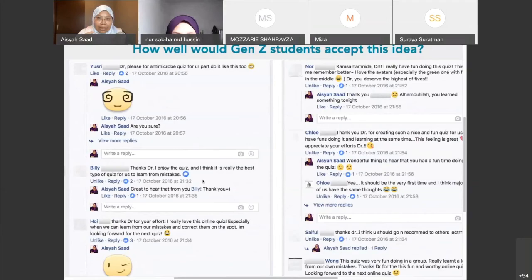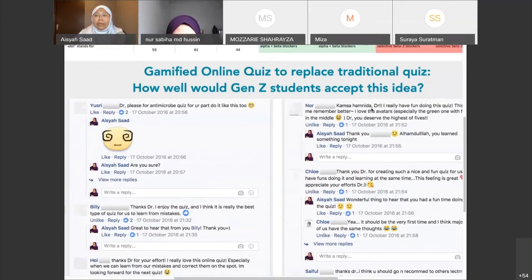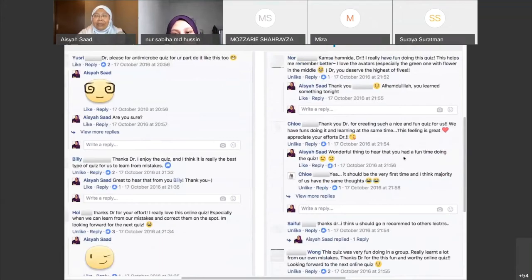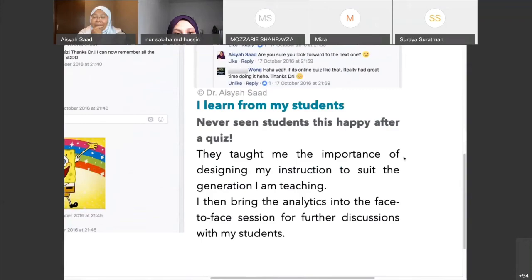After they took the quiz, I received a Facebook message: 'Doctor, can you please do the antimicrobial quiz again?' They said it was the best quiz they'd ever had. I was quite surprised — I'd never seen students so happy after a quiz. I also allowed them to repeat and learn from their mistakes. A safe environment where students can learn at their own pace and time is very important. That taught me: I have to design instruction to suit the generation I'm teaching.